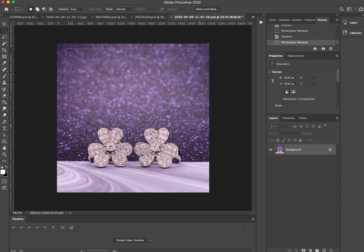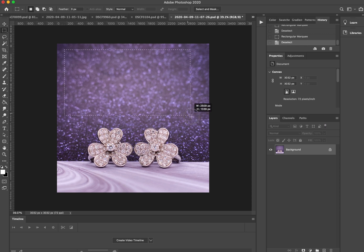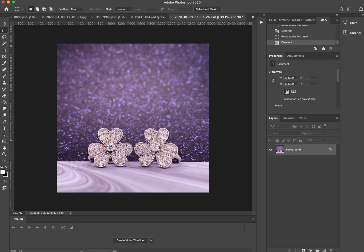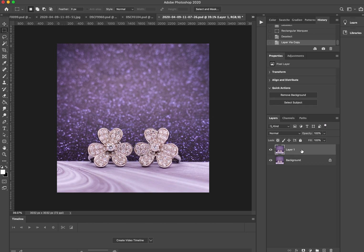To me this actually looks really good already and is ready to send out as a card, but I'm going to show you some Photoshop tools you can use to make this picture even better. Let's get started right away. I'm going to duplicate this layer.